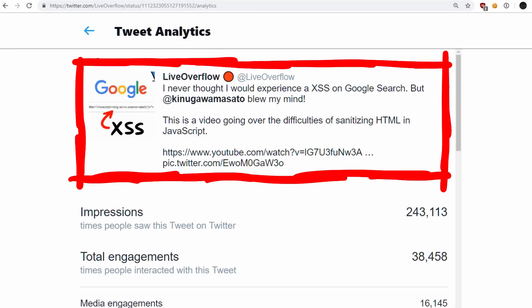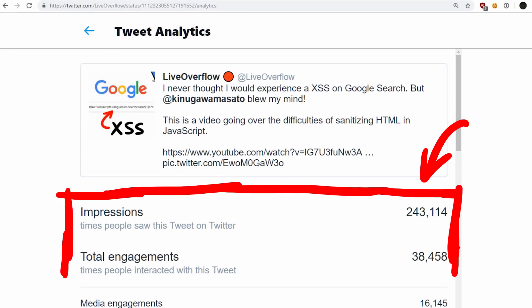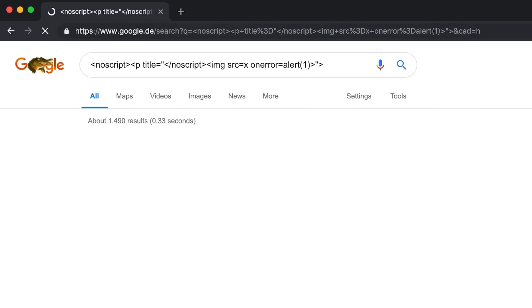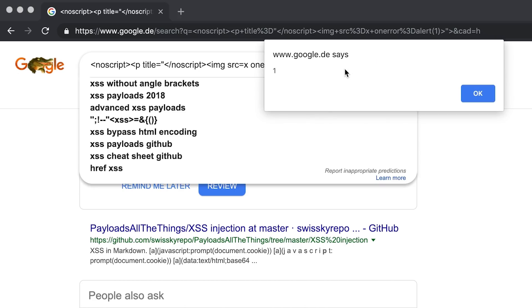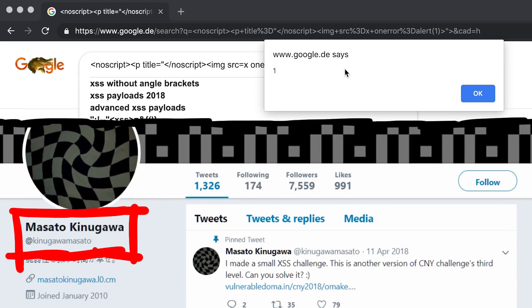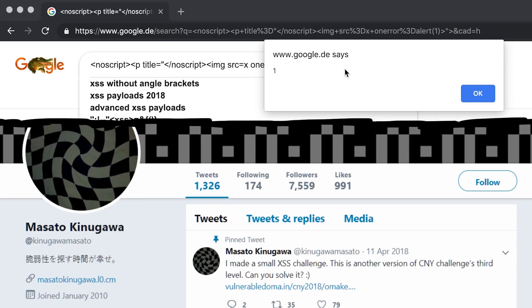Wow. The video about Masato's Google search XSS was the most shared video I have ever made. I'm really happy that so many people appreciate the ingenuity in it, even though many people would say it's just an XSS. So I thought we could talk about how Masato found this XSS, and use it as an example for how security research can look like. Maybe you can also start doing some research yourself.